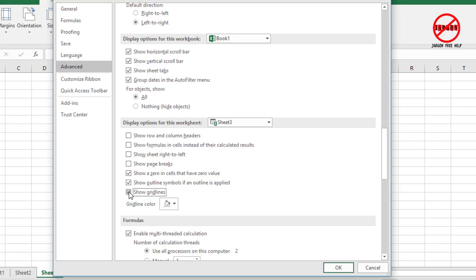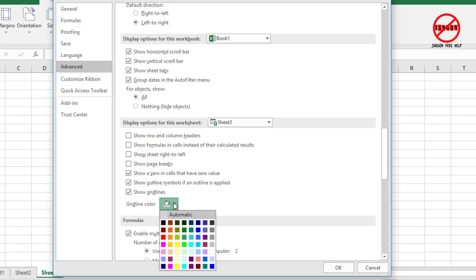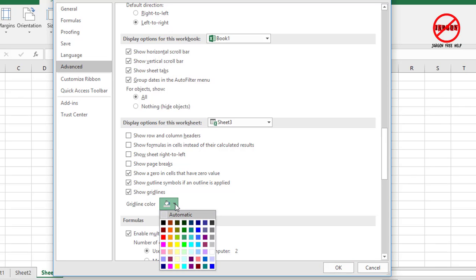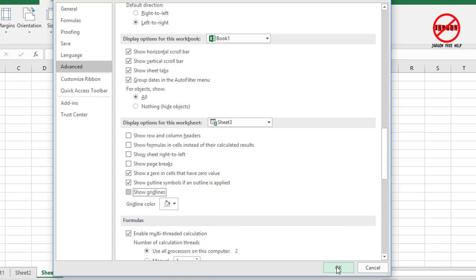So just so you know, when you're in here, the other thing you can do is you can change the grid line color. You can change it to any of these on this palette. But let's just show grid lines, turn that off, click OK, and they're gone.